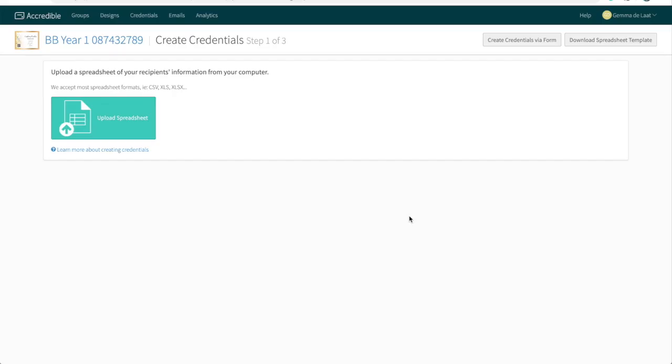Here we have two methods that you can use in order to upload information to create credentials. The first one is by spreadsheet, the second one is manually. The difference between these are dependent on the volume of credentials that you are looking to create. If you have a large number of credentials that you need to create, we recommend the spreadsheet method. If you are only creating a handful somewhere within the region of one to five credentials, we recommend the manual method.